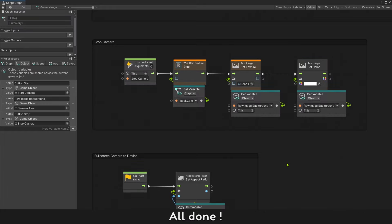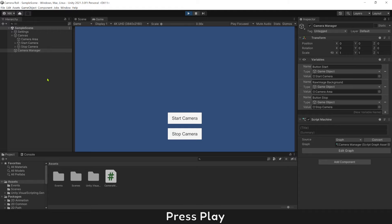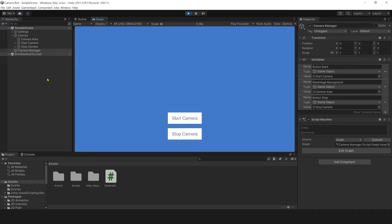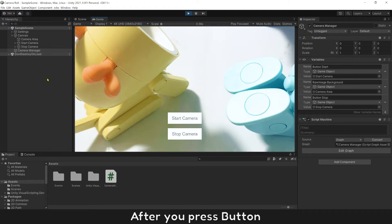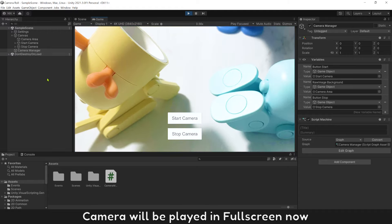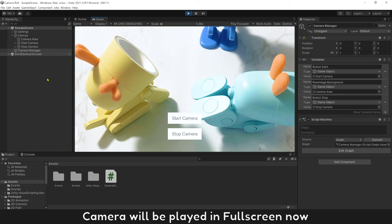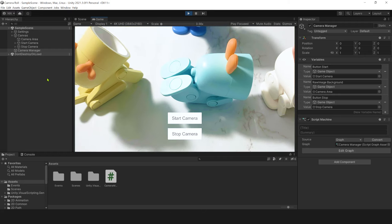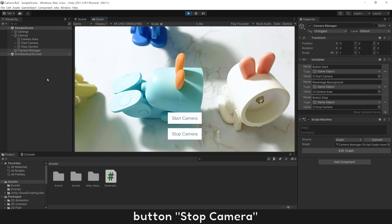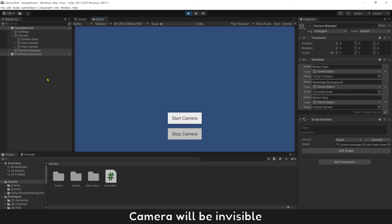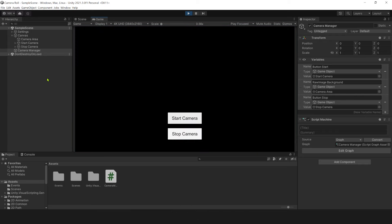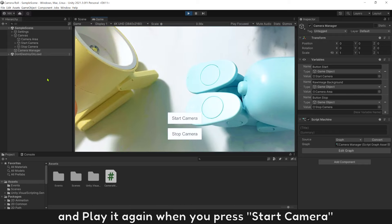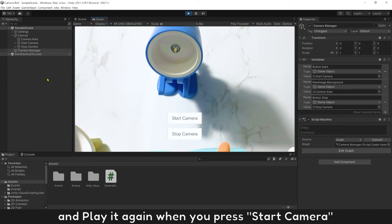All done. Press Play — after you press the Start Camera button, the camera will play in full screen. Press Stop Camera button and the camera will be invisible. Press Start Camera again and it plays again.